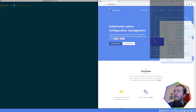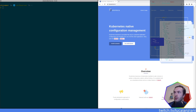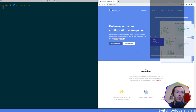Hello everyone and welcome to another Adventures in Kubeland stream. As promised, today we're going to look at Kustomize, the Kubernetes native configuration management tool.